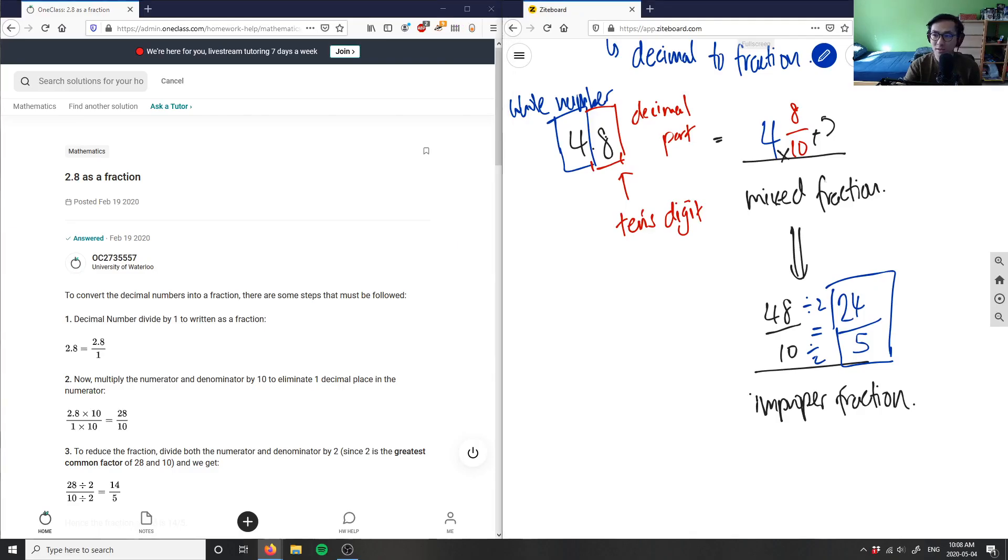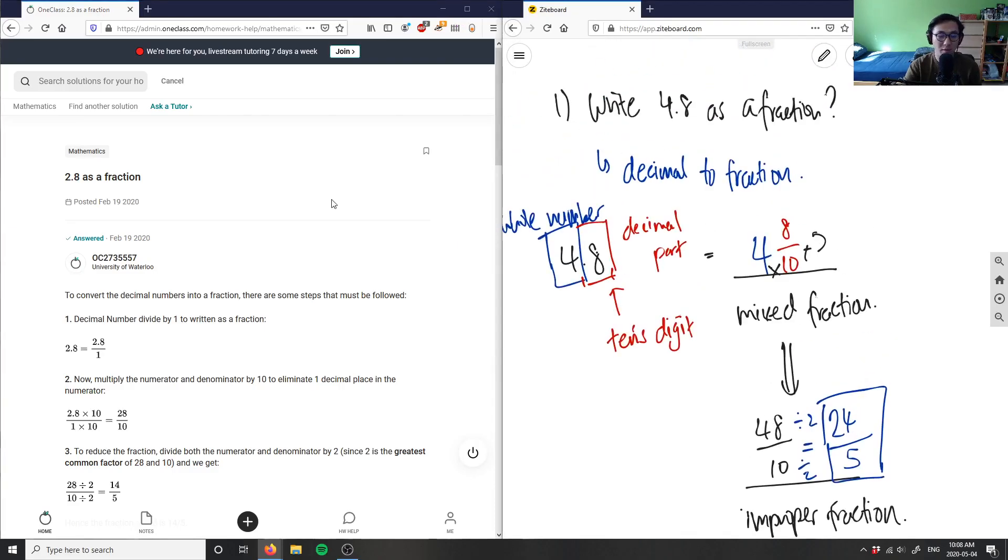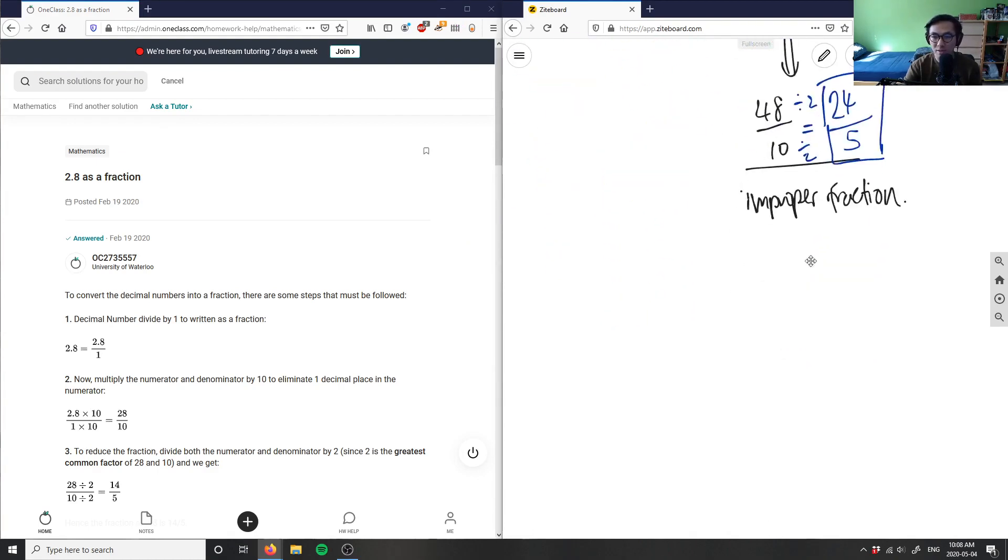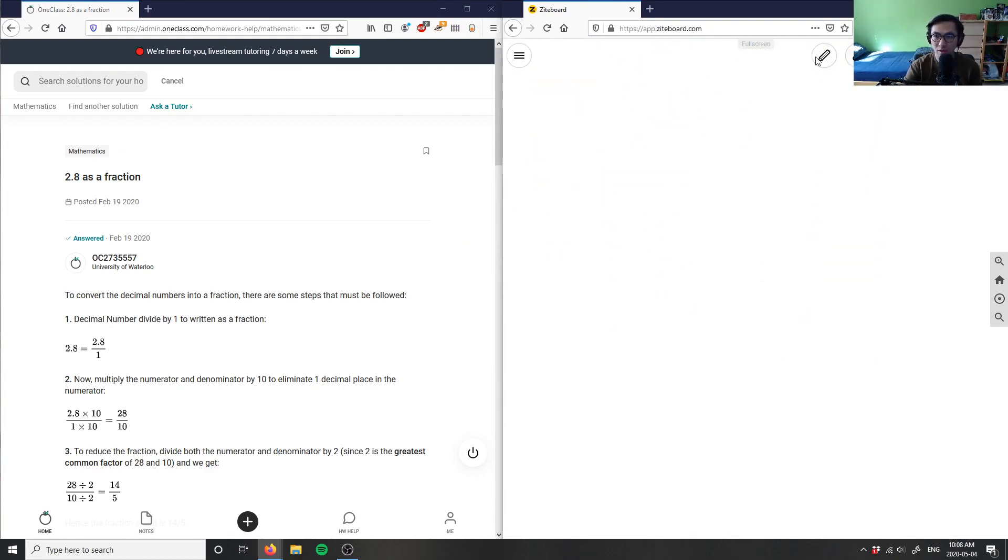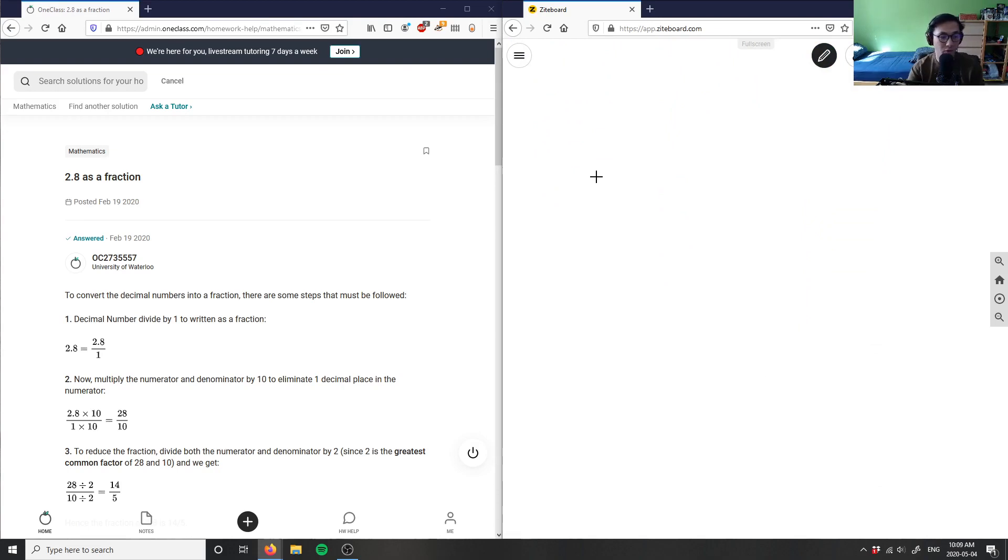Alright, so kind of going off that same concept, it's the same thing here: 2.8 as a fraction. It goes slightly faster for this question, but what we're doing again is converting from decimals to fractions. So number two, I have 2.8 as a fraction.